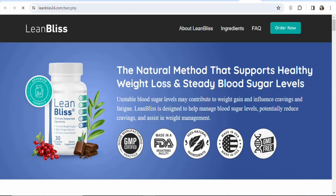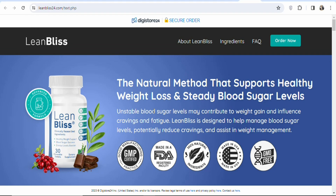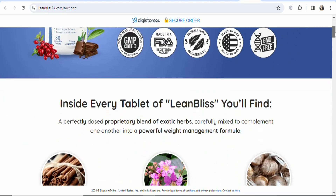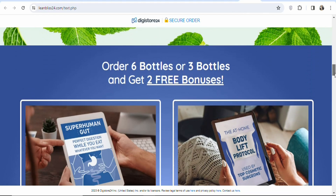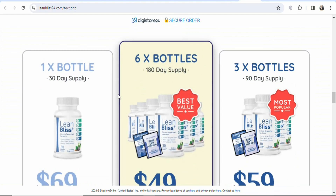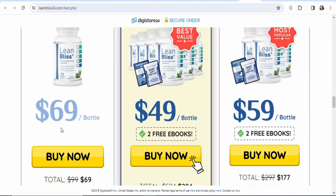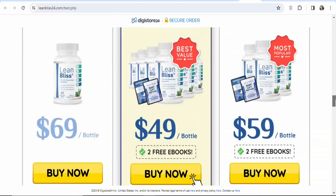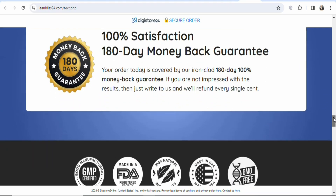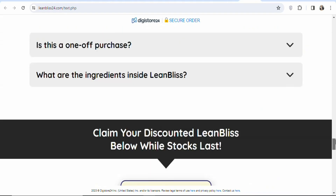Click on the sales page to see the landing page. You can see it supports healthy weight loss and steady blood sugar levels. Scrolling down, you see the ingredients, bonuses that customers receive, and three different pricing packages: $69, $49, and $59 per bottle. Any package your visitors choose, you still earn money. They also have a 180-day money-back guarantee. This landing page contains vital information that can get people to purchase the product.